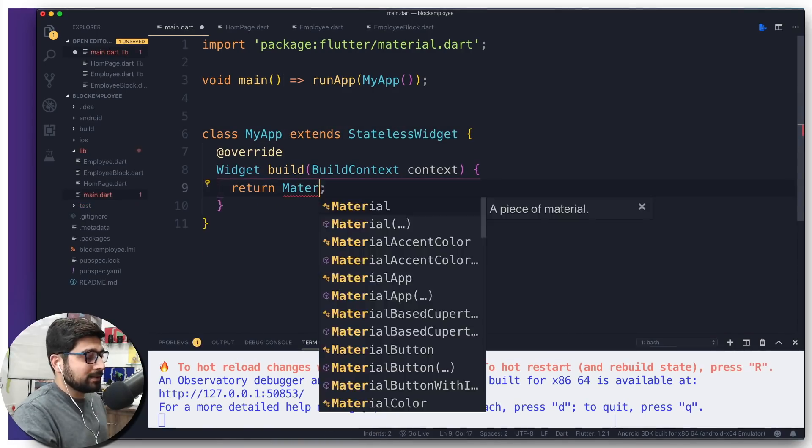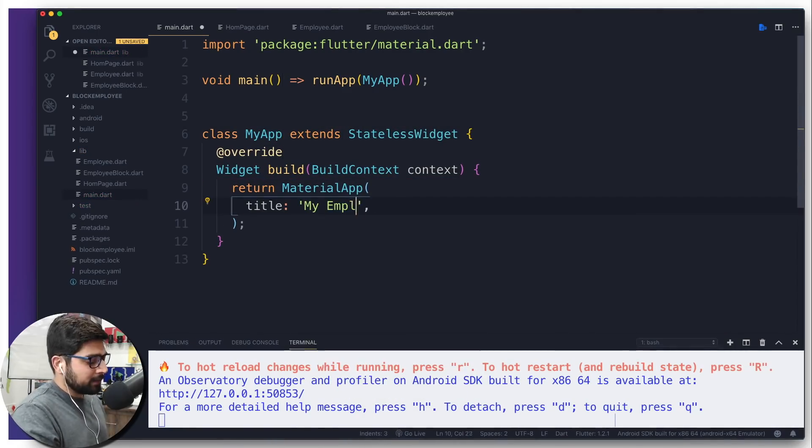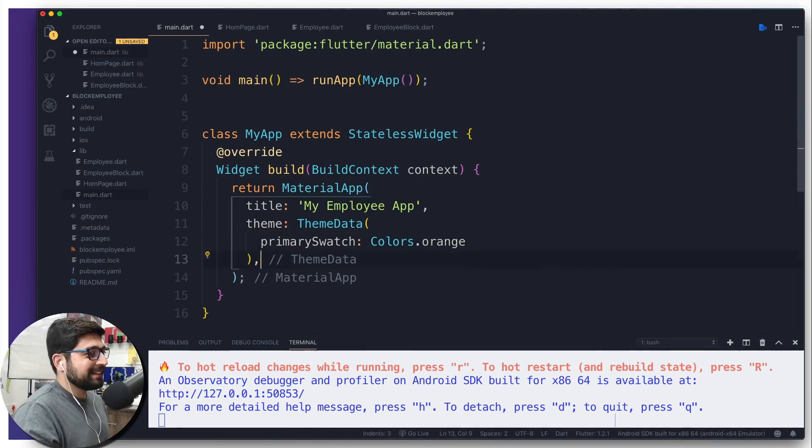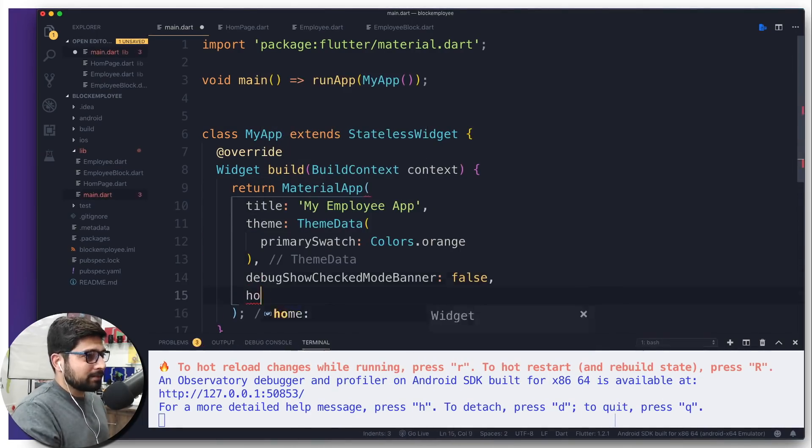Once we are done with the theoretical part, we're going to move on to the computer and create a simple BLoC application starting from absolute scratch. I'm going to walk you through how to create your very first BLoC application. I will give you foolproof seven steps of creating a BLoC application. Using these seven steps, you can implement them in any application and scale up your application to whatever scale you really want.